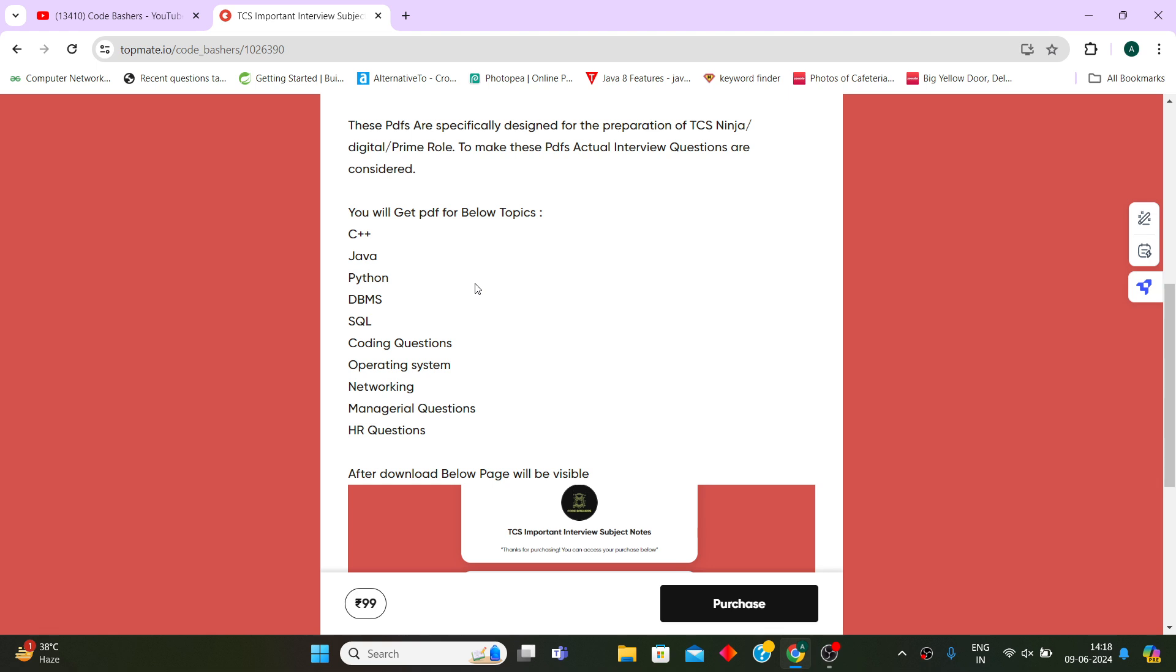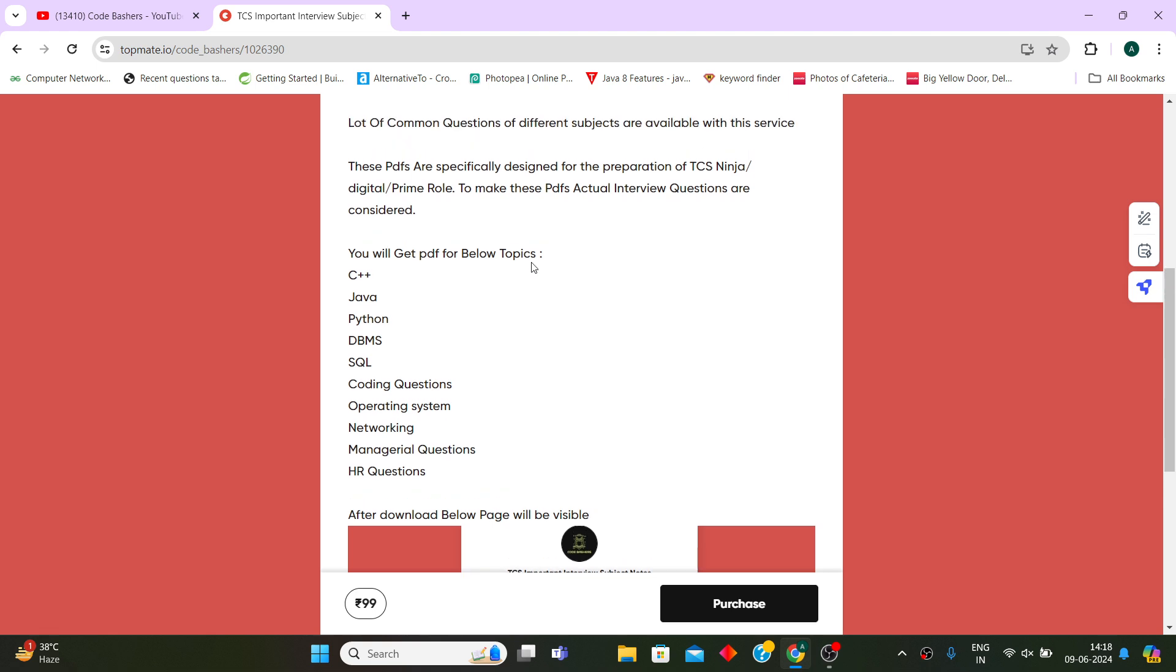I have shared a lot of interview experiences on my channel for TCS Ninja, Digital, and Prime, and from those only I have designed these PDFs containing the most important as well as commonly asked interview questions for these subjects.